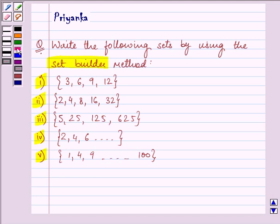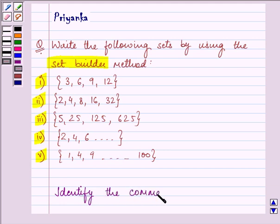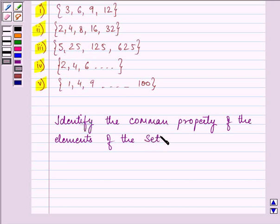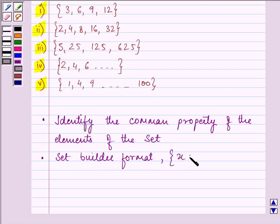We know that in the set builder method, all elements have a single common property which is not possessed by any other element outside the set. So we identify the common property of the elements of the set. Our set builder format is: x such that x has the common property.